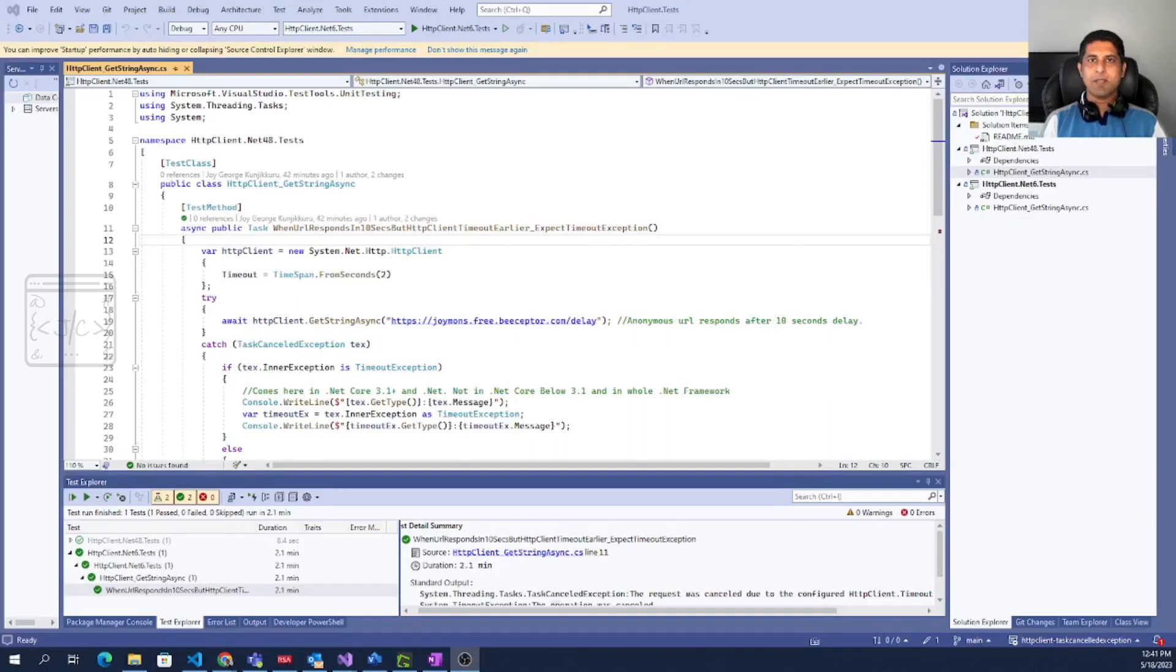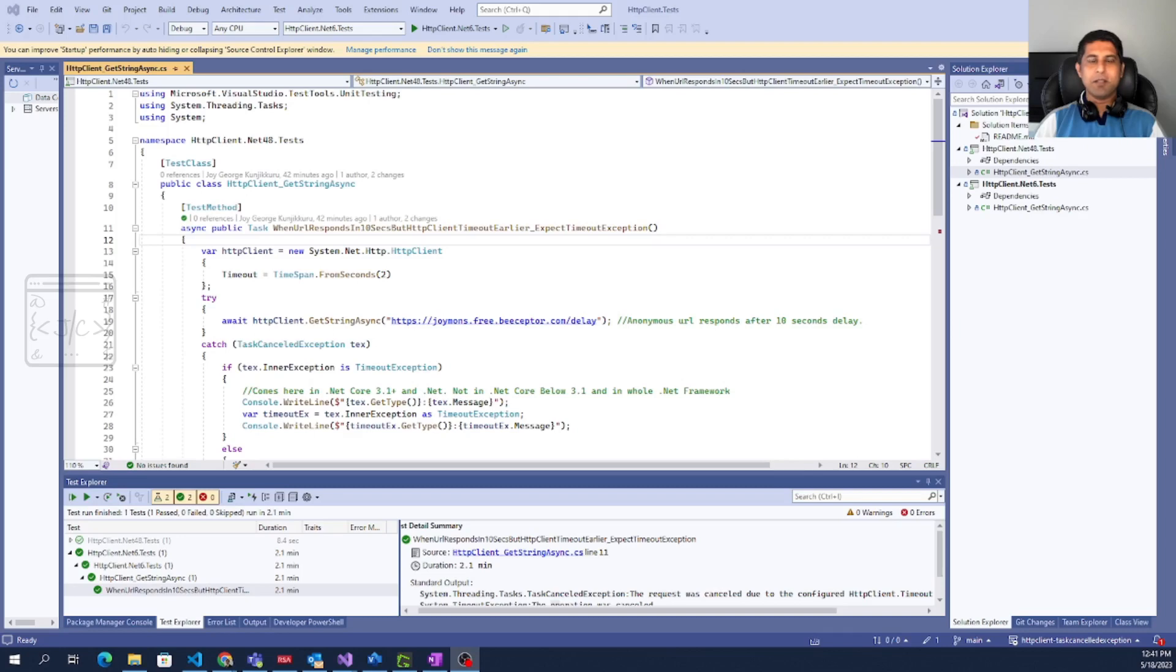Welcome back to my channel. Today we are going to look at a .NET class called HttpClient and how it handles timeouts.